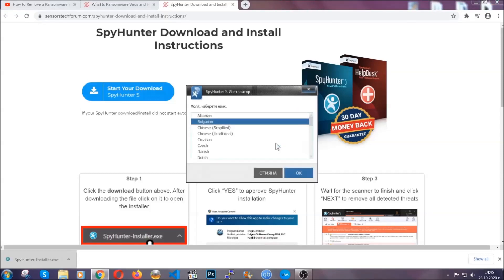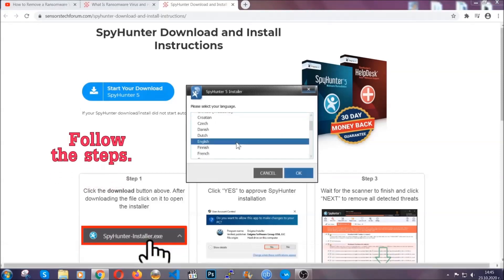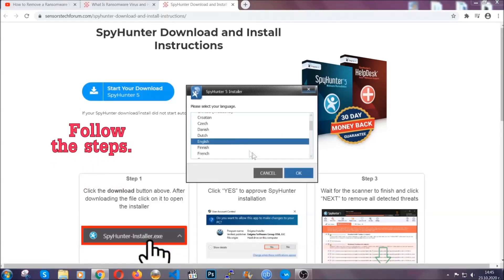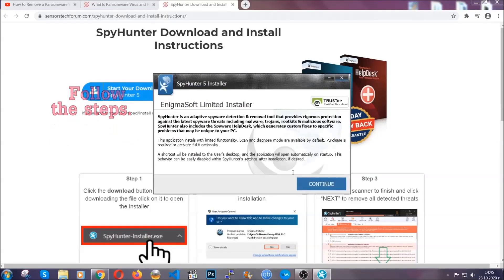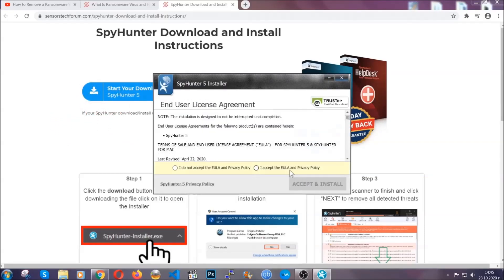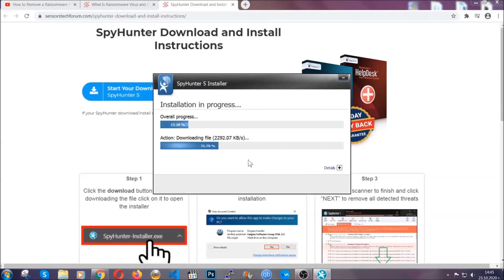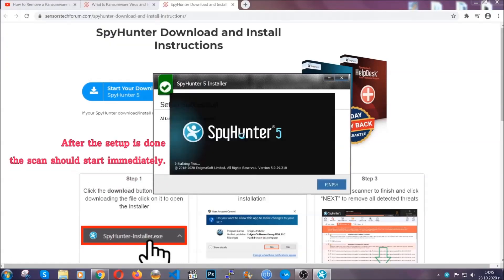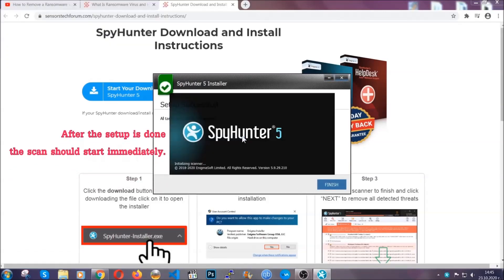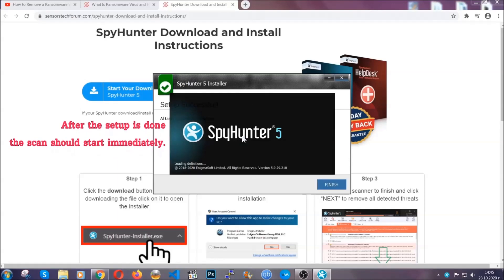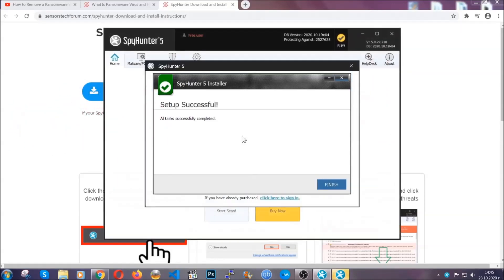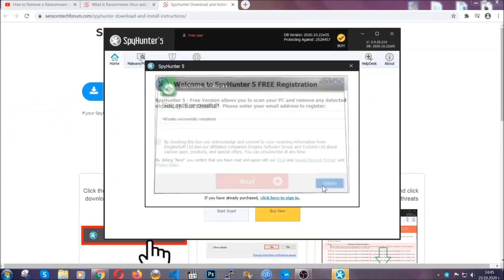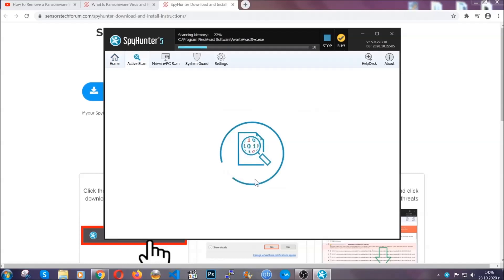It's going to take you through a language choice and a couple of simple steps that you're going to have to follow. Simply agree with the terms, accept and install, and installation should take one or two minutes depending on your computer. After the setup is done, the scan should start automatically. When it's done, you click on finish and the scan is going to start.